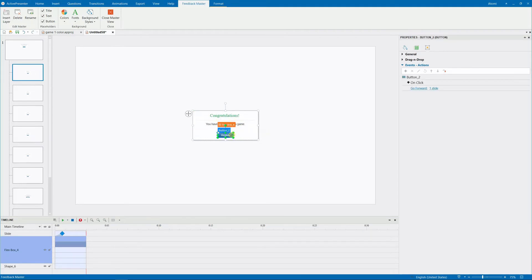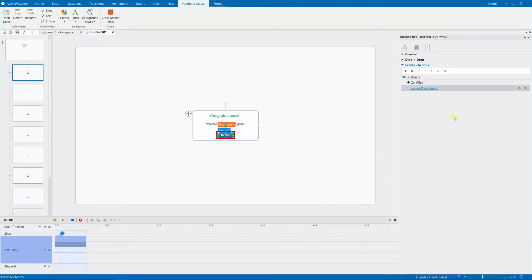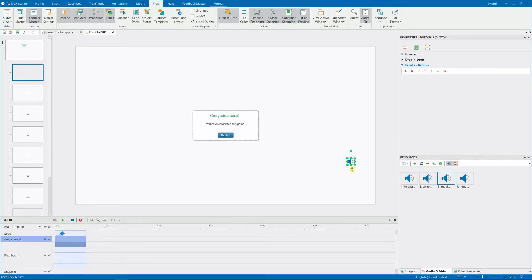Clicking this button allows the learner to replay the game. So, you add the restart presentation action to the on-click event of this button. You can also add some music for this feedback. Just open the resources pane, then drag the chosen audio file into the canvas.